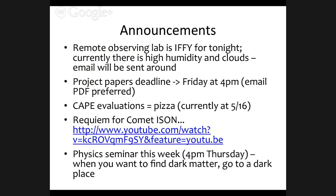If we can't open tonight, Thursday is the backup date — the final backup date. If you can't make it Thursday, let me know. I'll send an email around 5 o'clock at night.